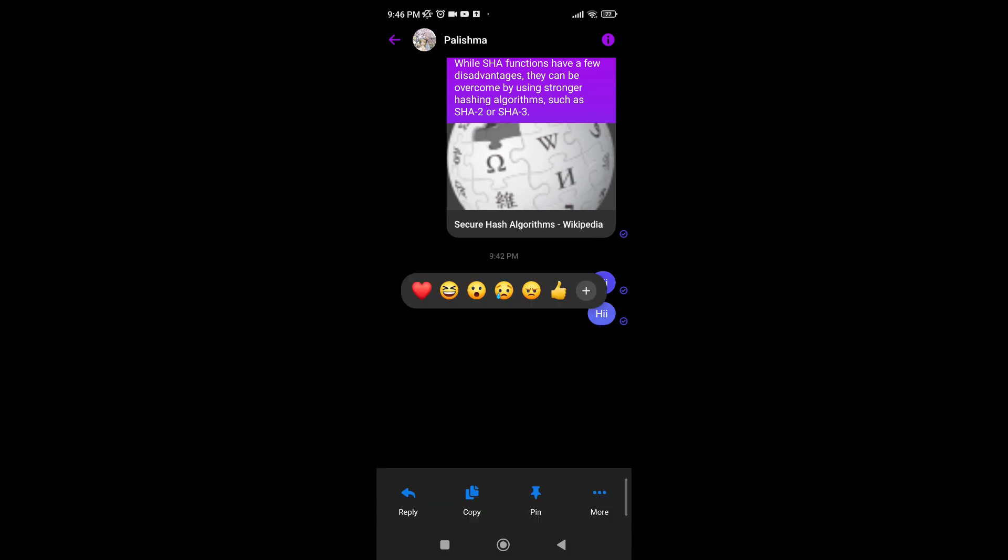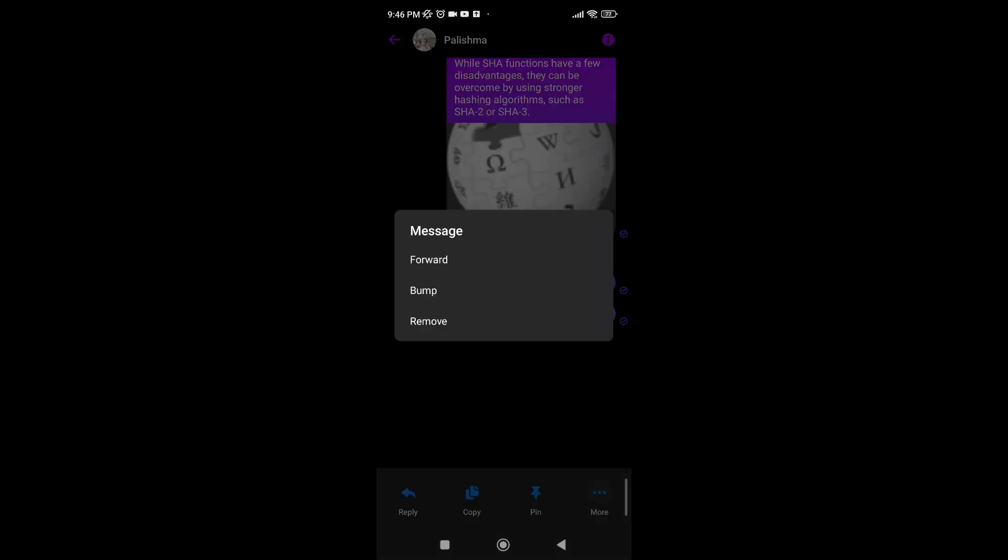You can do this by long pressing on the message that you want to unsend, then click on the more option that appears on the bottom right corner of your screen. Then you can simply tap on remove.